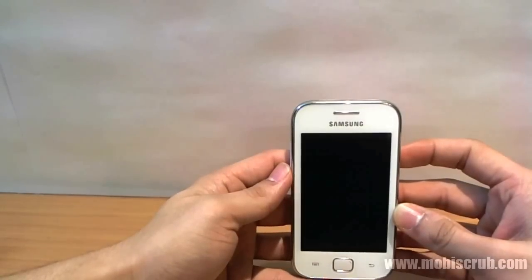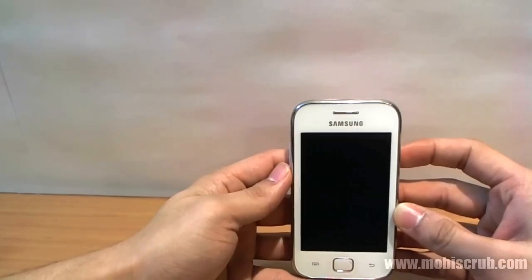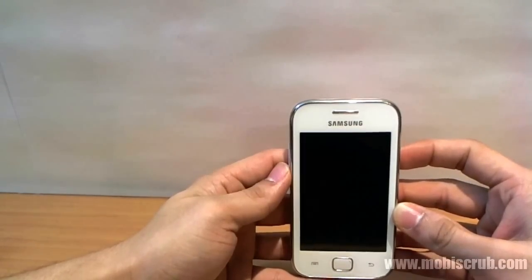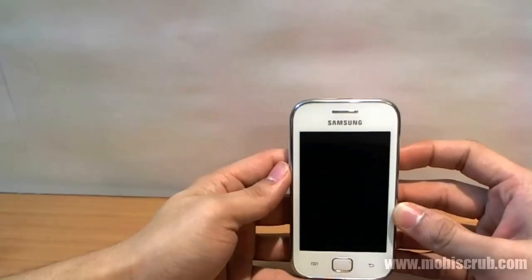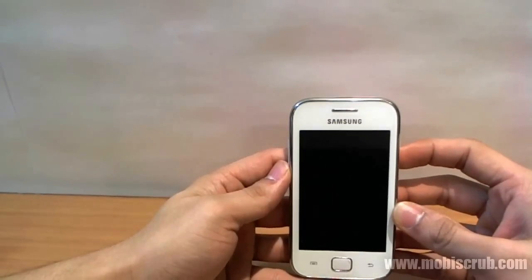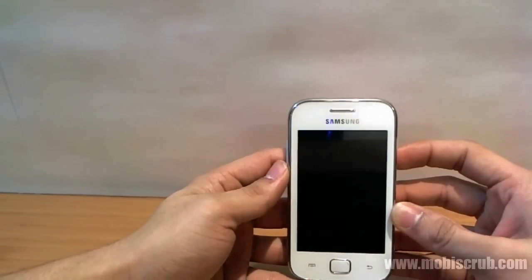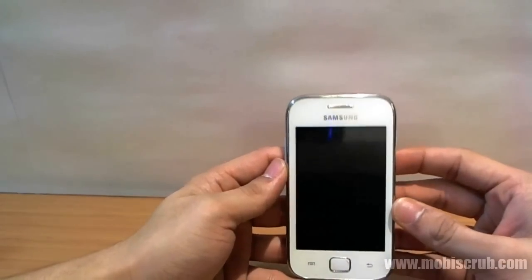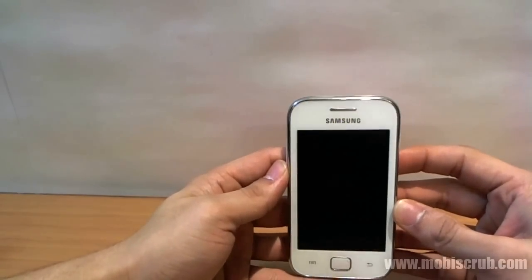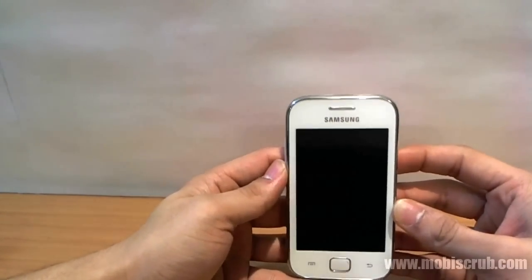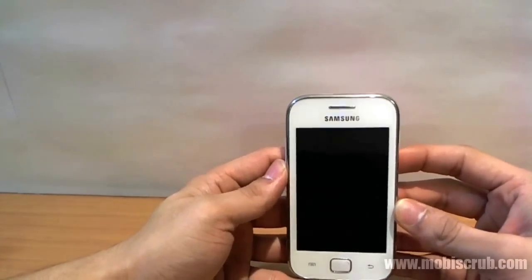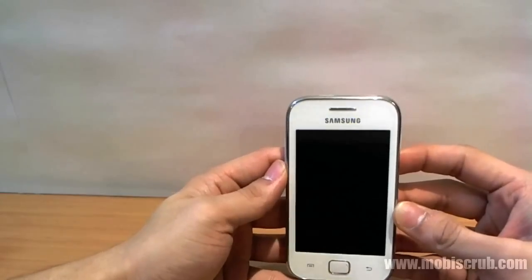Hello guys and welcome to the review of Samsung Galaxy Ace Tours. In this video we will talk about the user interface — that's Android 2.3.6 — and a couple of apps that are already installed, like Flipboard, and some games like Angry Birds, and how they run on this device.